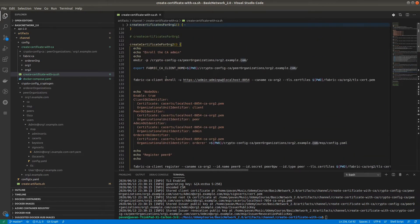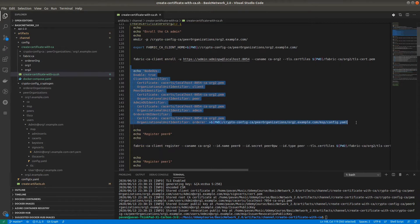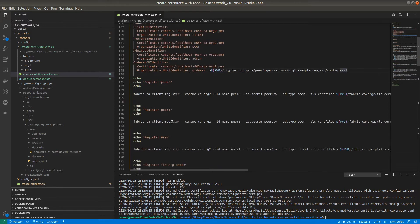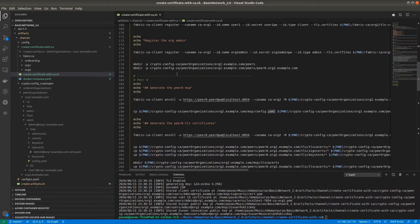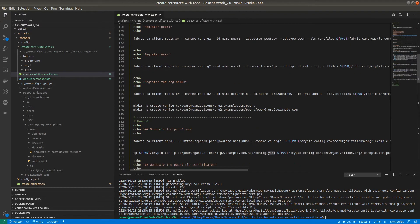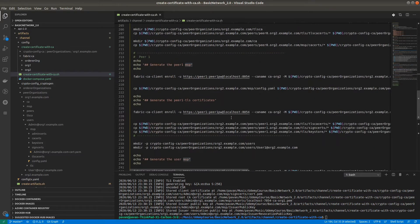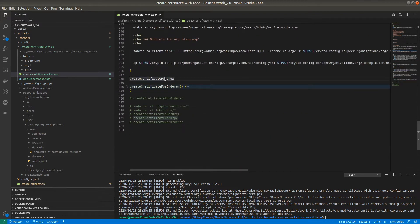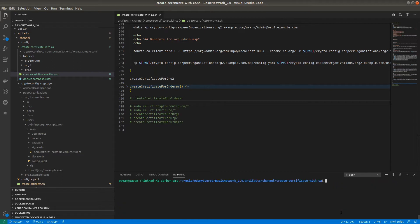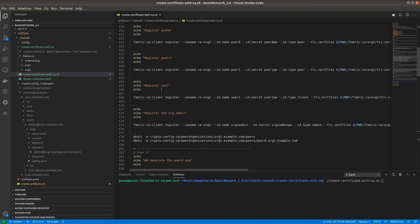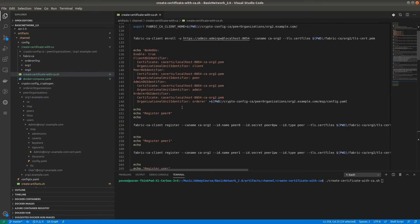The procedure involves first enrolling the certificate authority admin, creating NodeOUs — the same node organization units for Organization 2 as well — then registering Peer0, Peer1, User, and Admin. After that, creating the MSP for the registered users: Peer0, Peer1, User, and Admin. This is the procedure — first registering the user and then creating the Membership Service Provider, the MSP, while enrolling them.